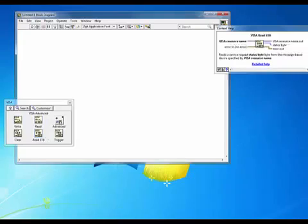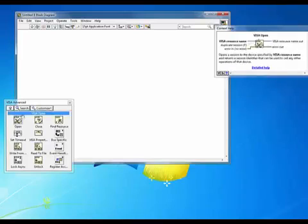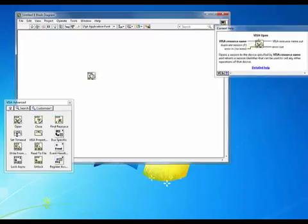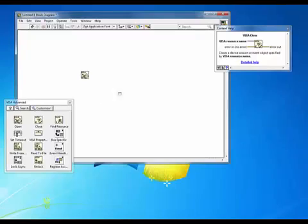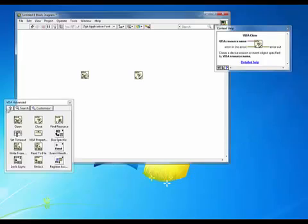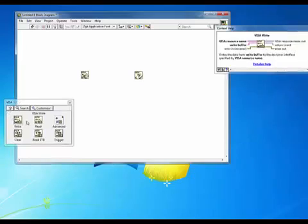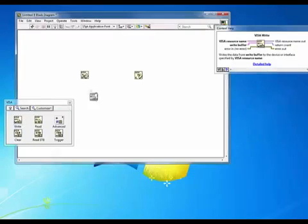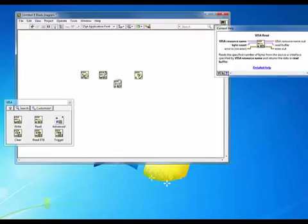Let's start by going into the Advanced section. We'll choose a VISA open and a VISA close. More on those two items in just a moment. We'll go back up here and we'll also choose a VISA write and a VISA read.